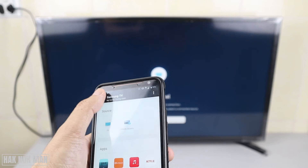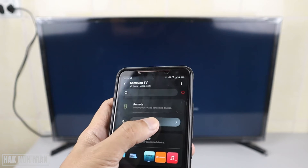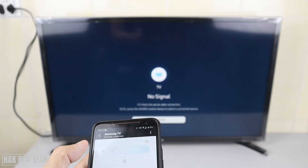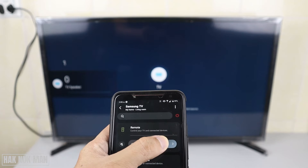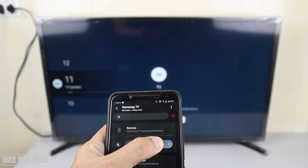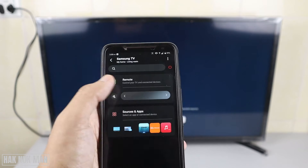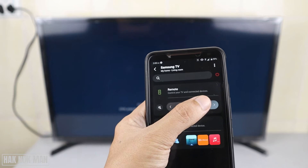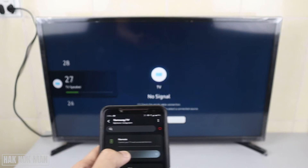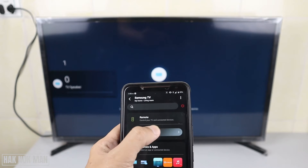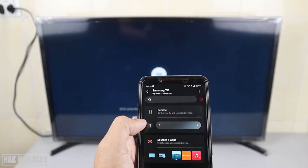You can also use it just like a normal remote control. This shortcut lets you press volume up and volume down. When you press and hold, the volume increases continuously. When you scroll back to the left, the volume decreases. You can also adjust the volume directly here.